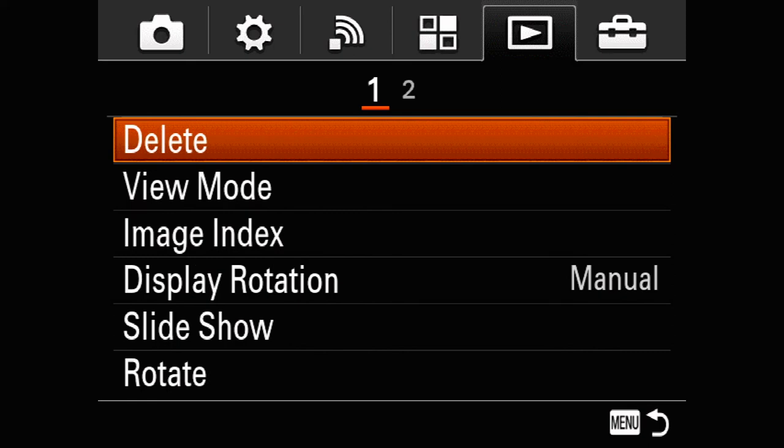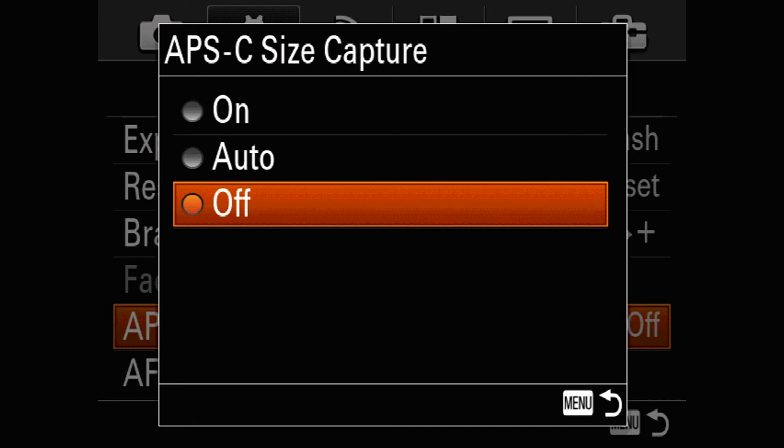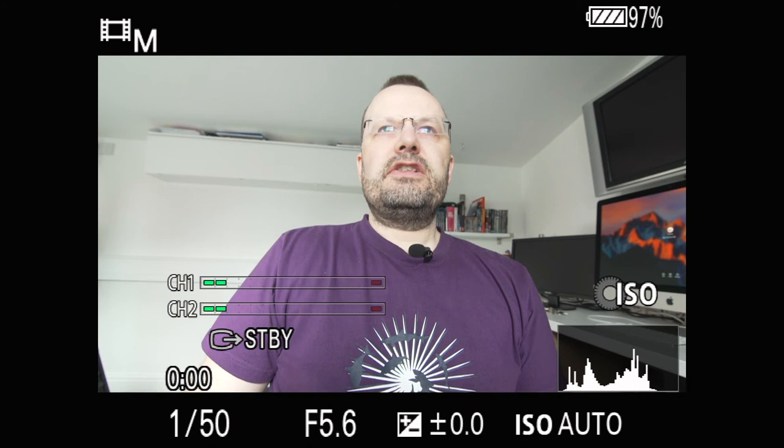Somewhere around here we should see APS-C mode. Hopefully, there we go. Let's go into there. APS-C size capture is currently off. Let's put it to on. Okay, now let's come out of the menu. There we go.